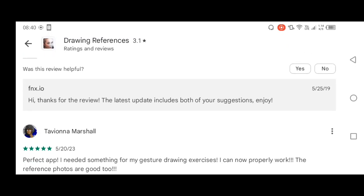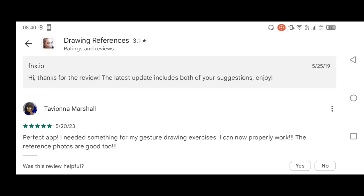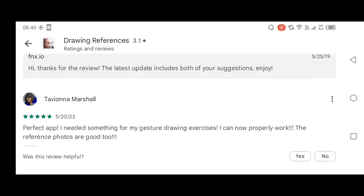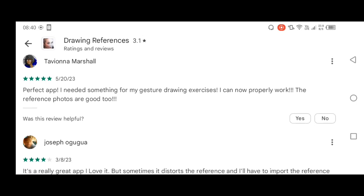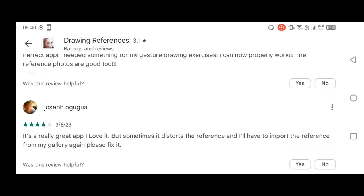One Google user gave a review. Marshall said: perfect app. I needed something for my gesture roughing exercises. I can now properly work. The reference photos are good too.